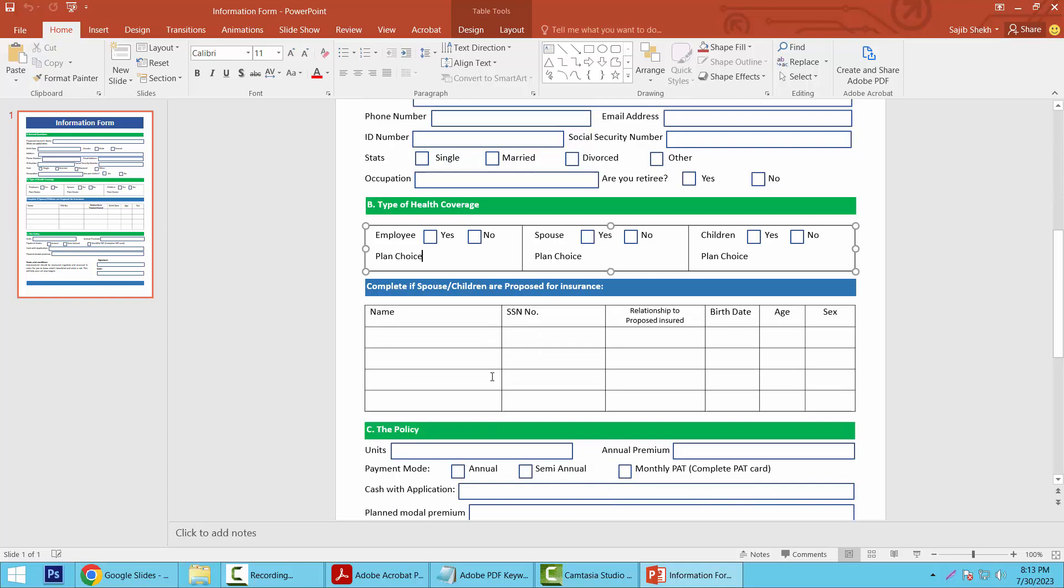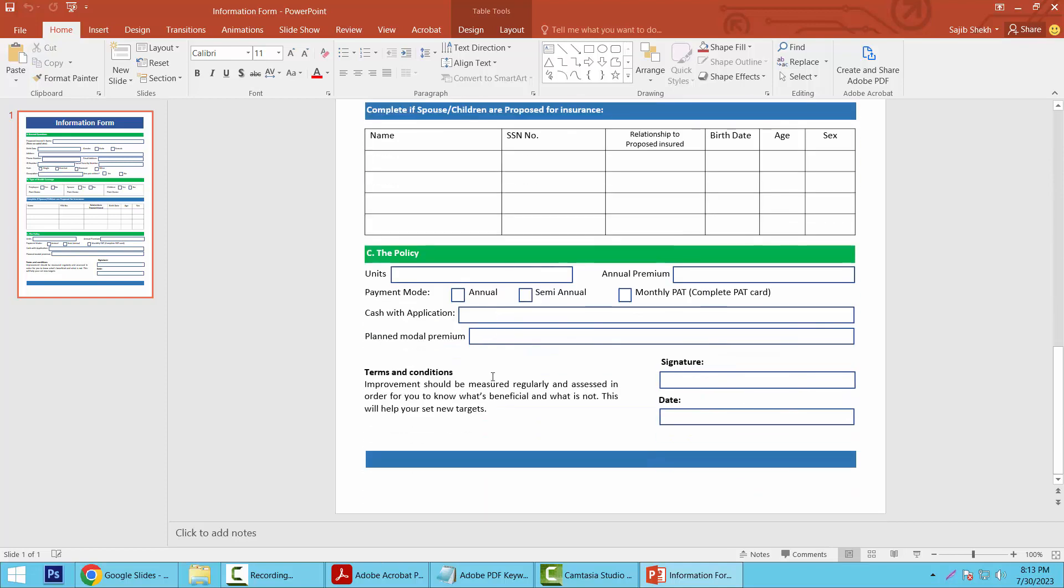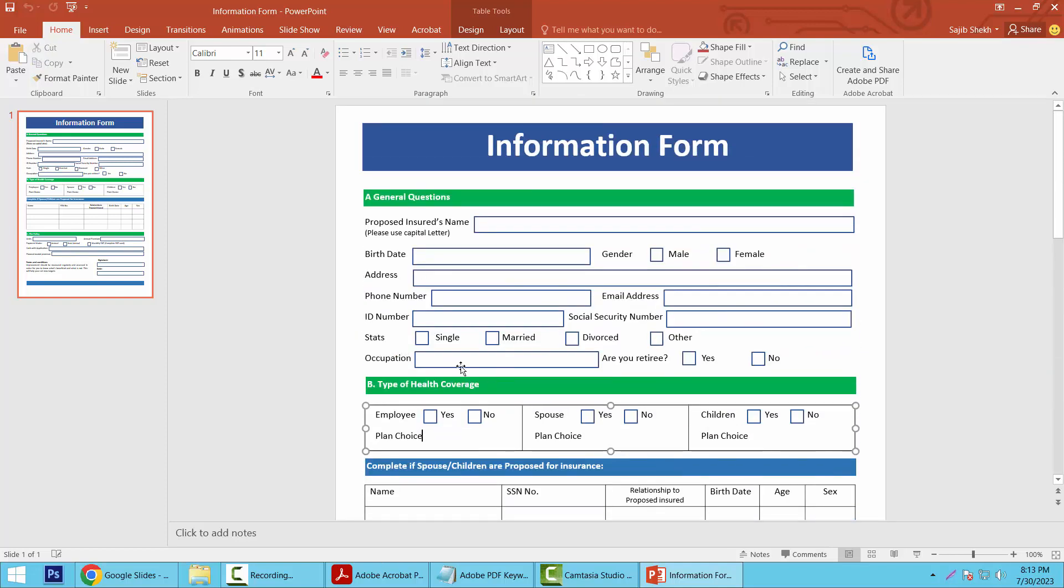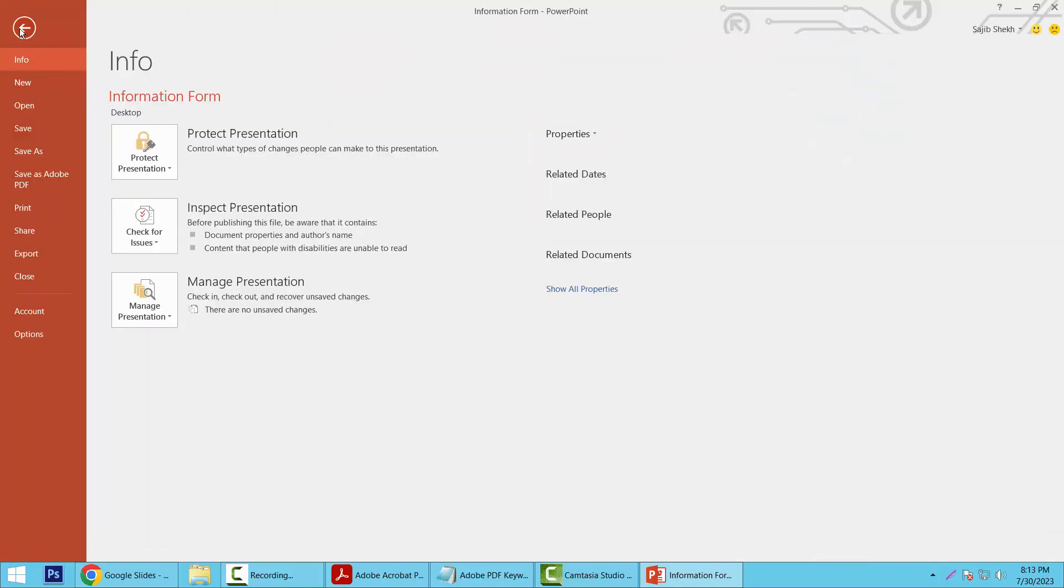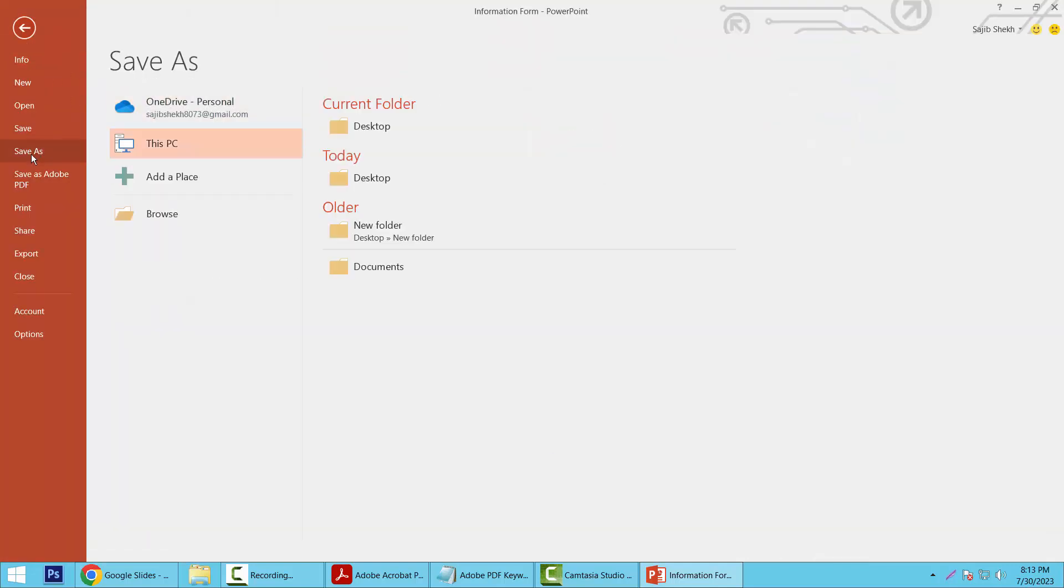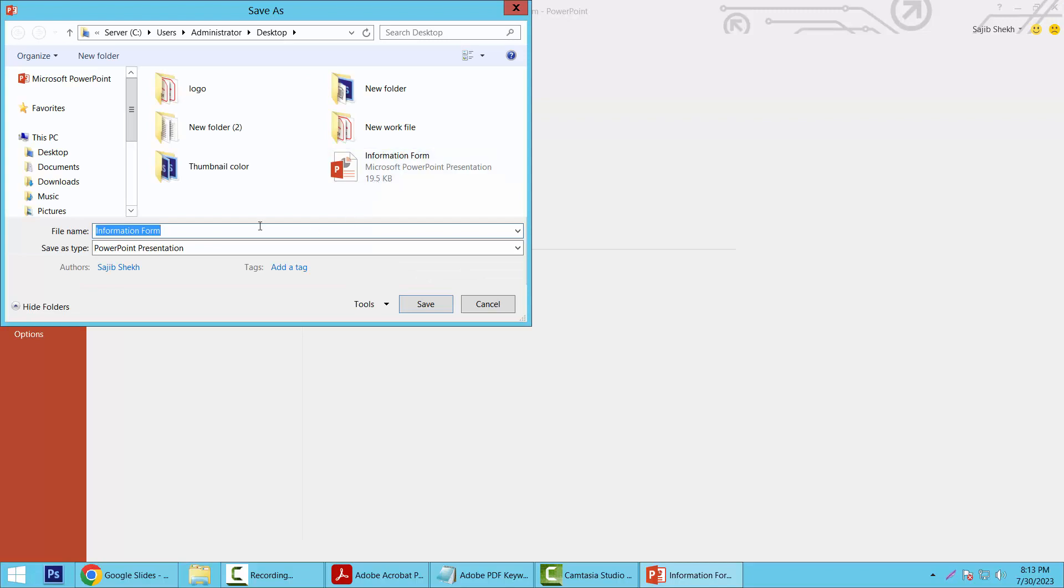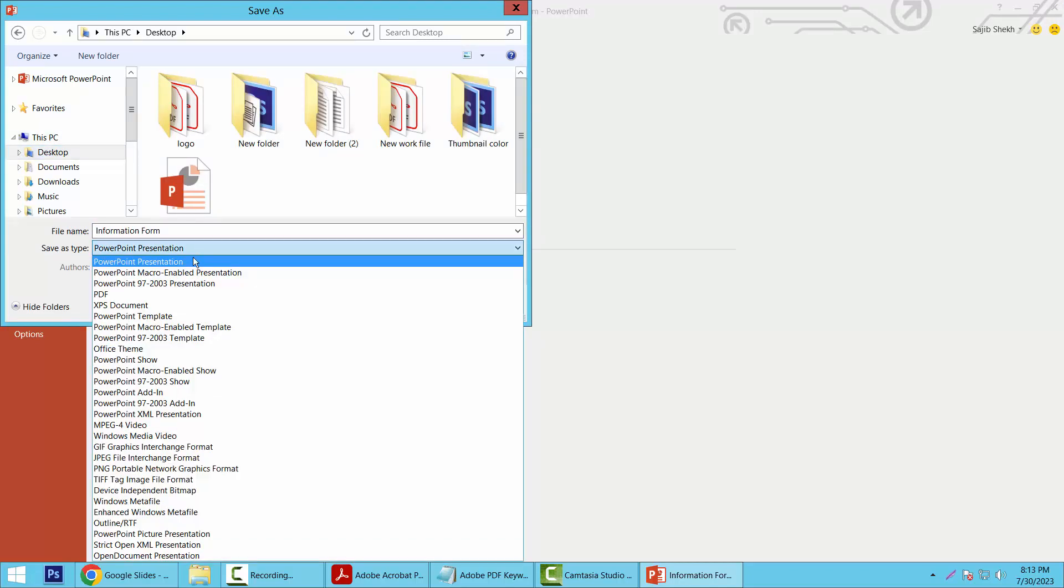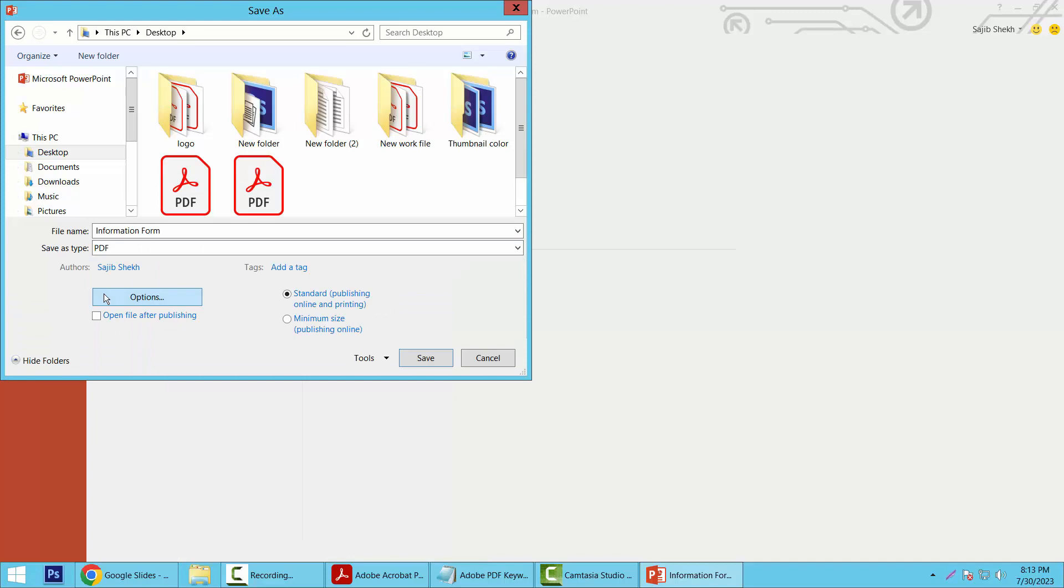First, I will convert this file into a PDF file. Simply select the File option and select Save As. Select Desktop as the location, then select PDF here and click OK.